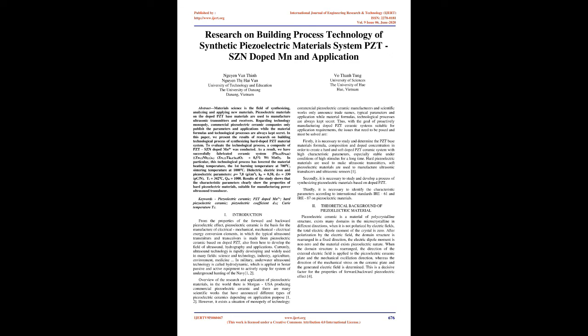Firstly, it is necessary to study and determine the PZT base materials formula, composition, and doped concentration in order to create a hard and soft doped PZT ceramic system with high characteristic parameters, especially stable under conditions of high stimulus for a long time. Hard piezoelectric materials are used to make ultrasonic transmitters, soft piezoelectric materials are used to manufacture ultrasonic transducers and ultrasonic sensors. Secondly, it is necessary to study and develop a process of synthesizing piezoelectric materials based on doped PZT. Thirdly, it is necessary to identify the characteristic parameters according to international standards IR-61 and IR-87 on piezoelectric materials.